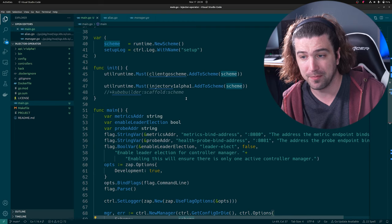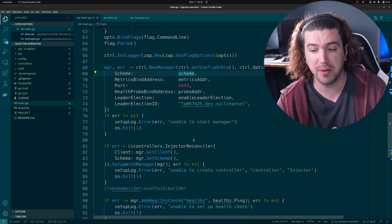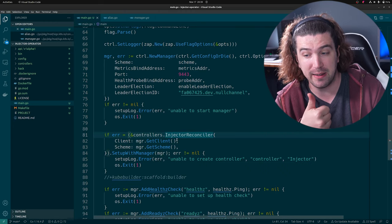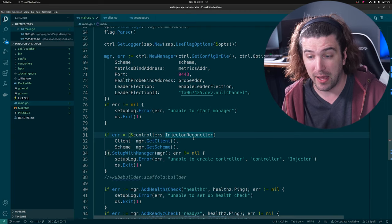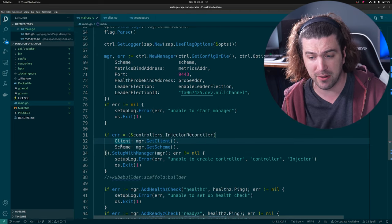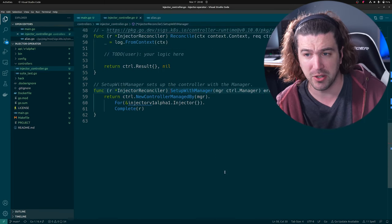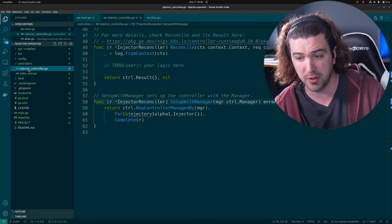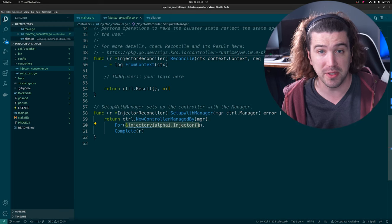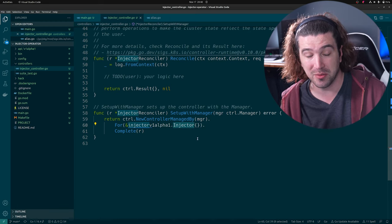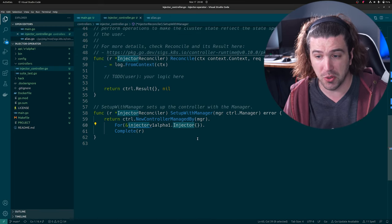So that's setting it up. But we want to add a controller — that's already done for us. Right here we're creating a new injector reconciler, which is the thing that reconciles our resources. We're passing the Kubernetes client and our scheme. Let's go check out what `SetupWithManager` looks like. This is our `SetupWithManager` — you can see it's in the controllers/injector_controller. What it's doing is telling Kubernetes what type of custom resource definition to watch for this controller.